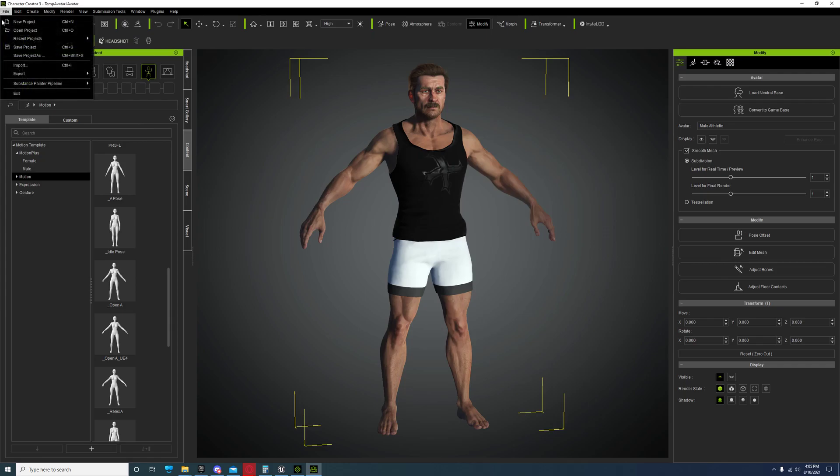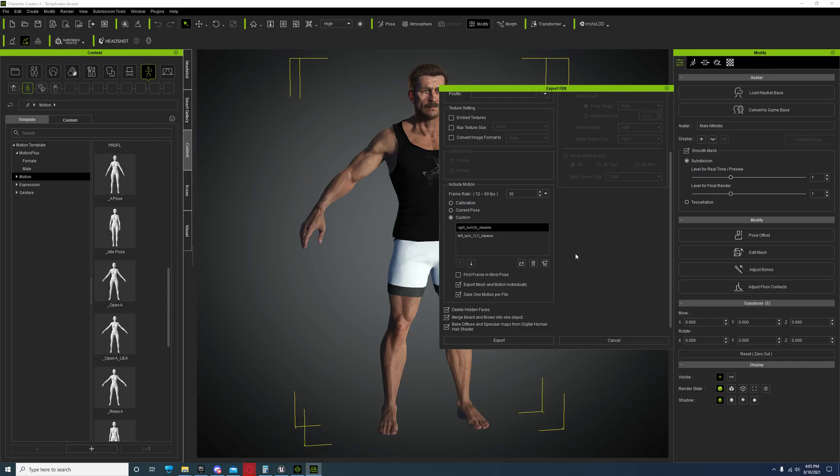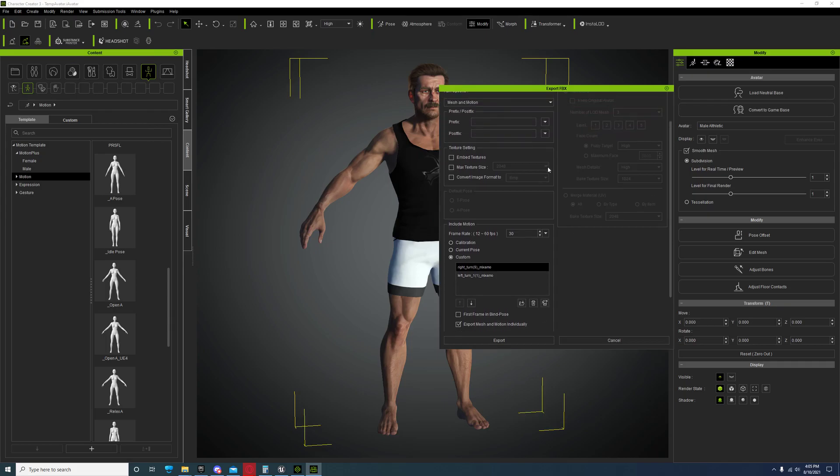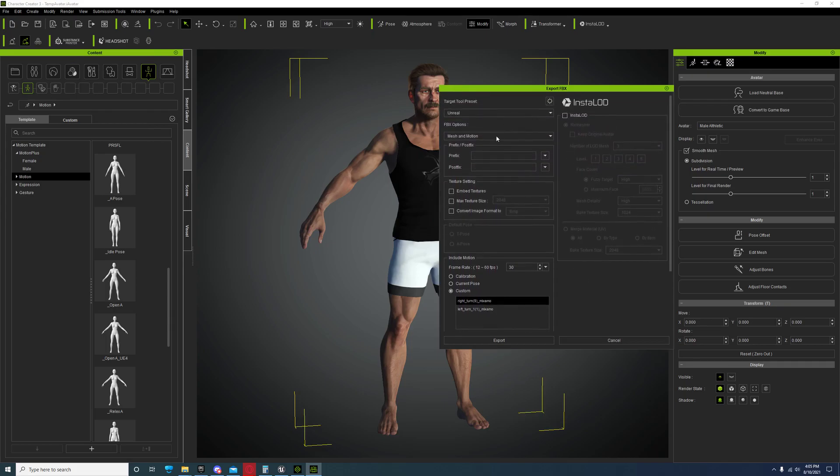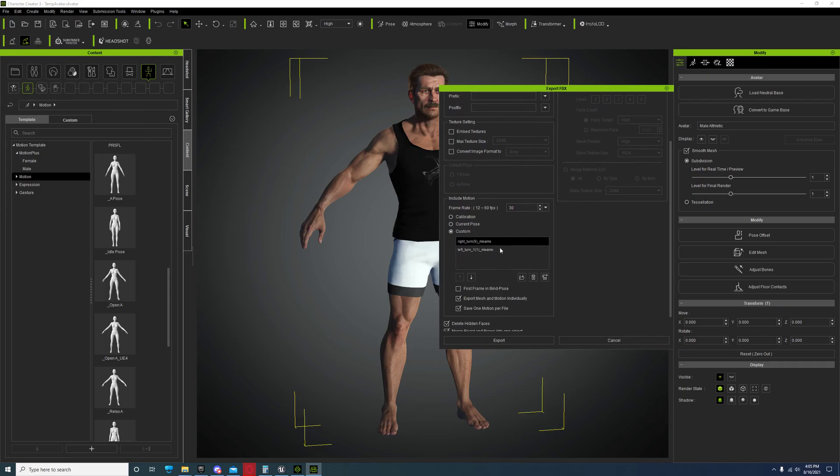You're just going to open up that character in Character Creator 3. You're going to go to Export FBX, choose character, select Unreal.